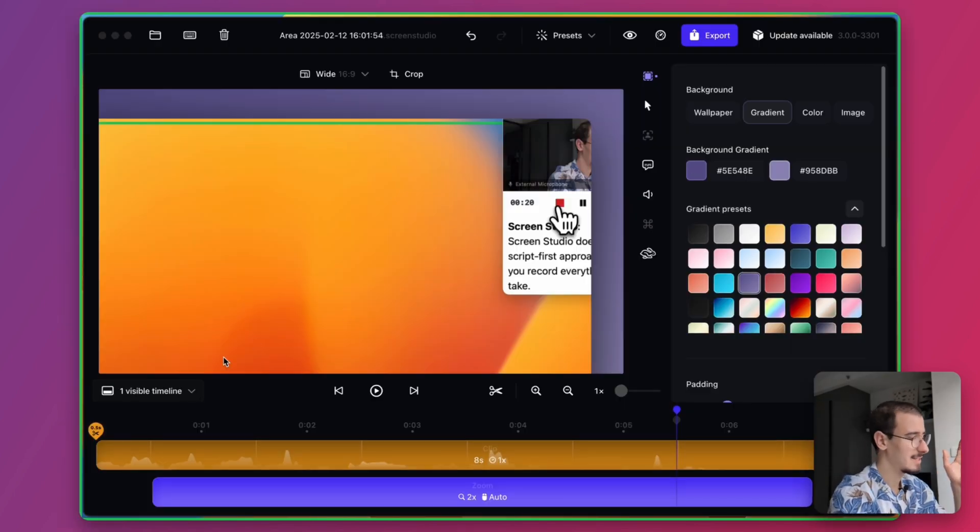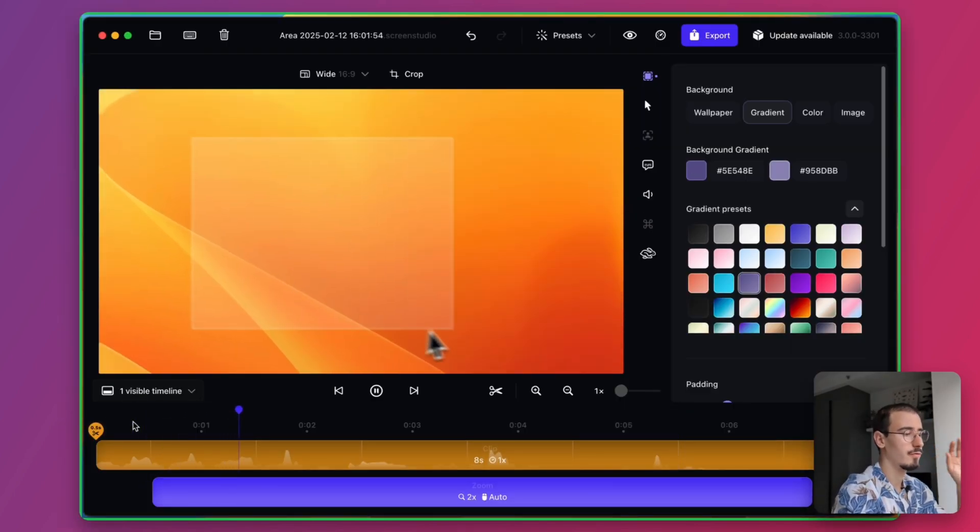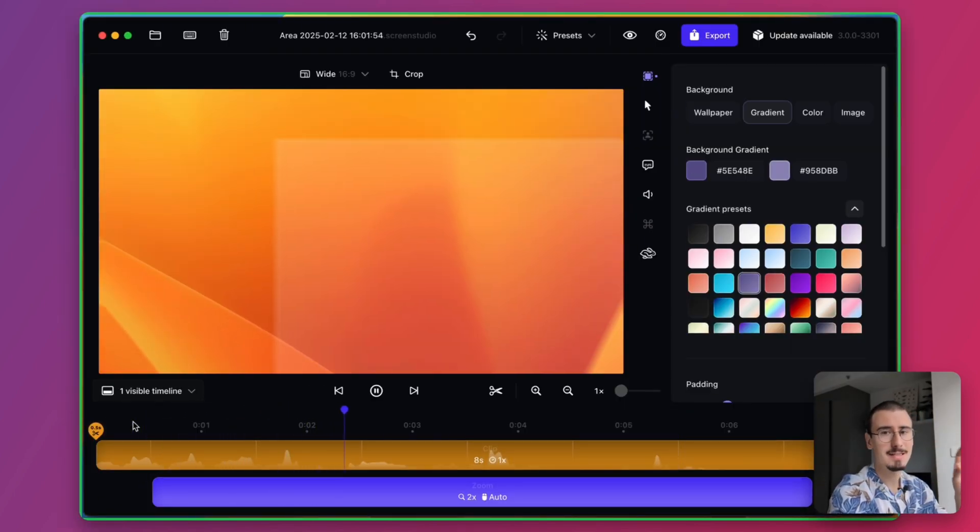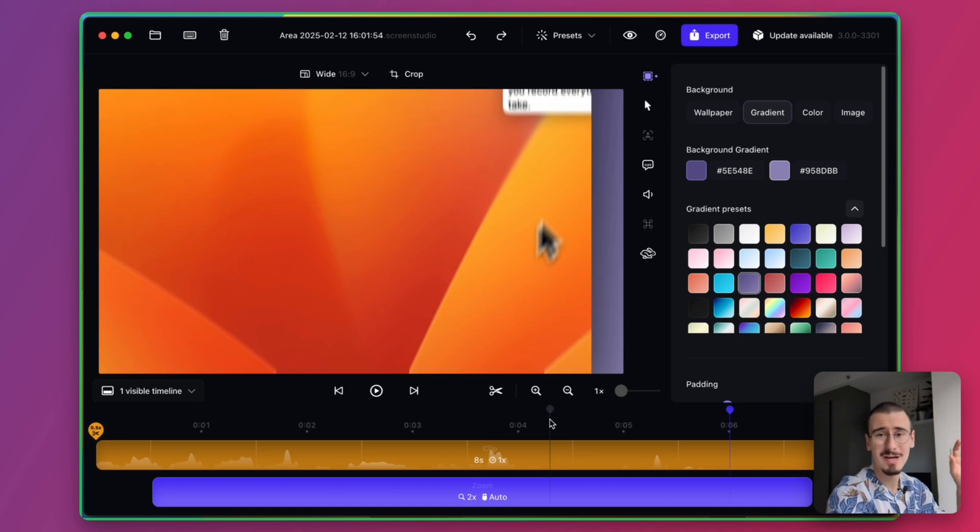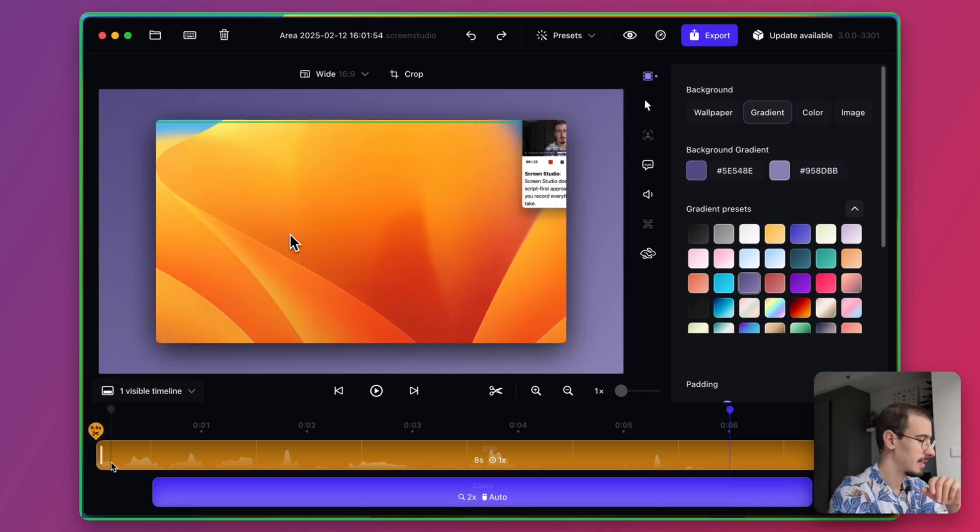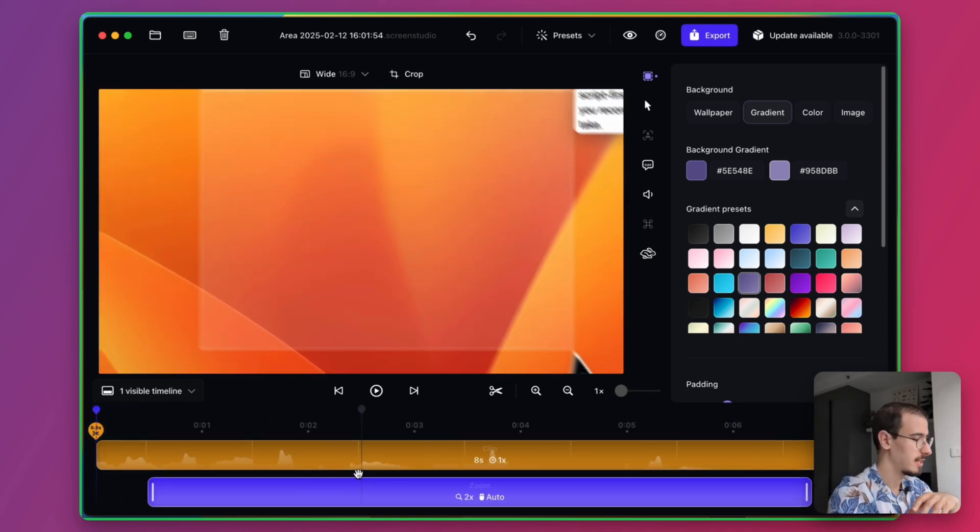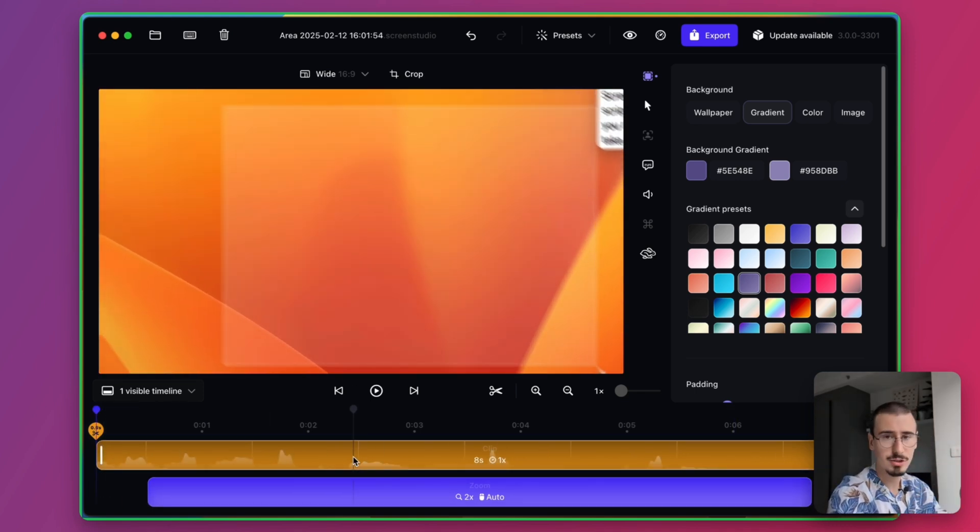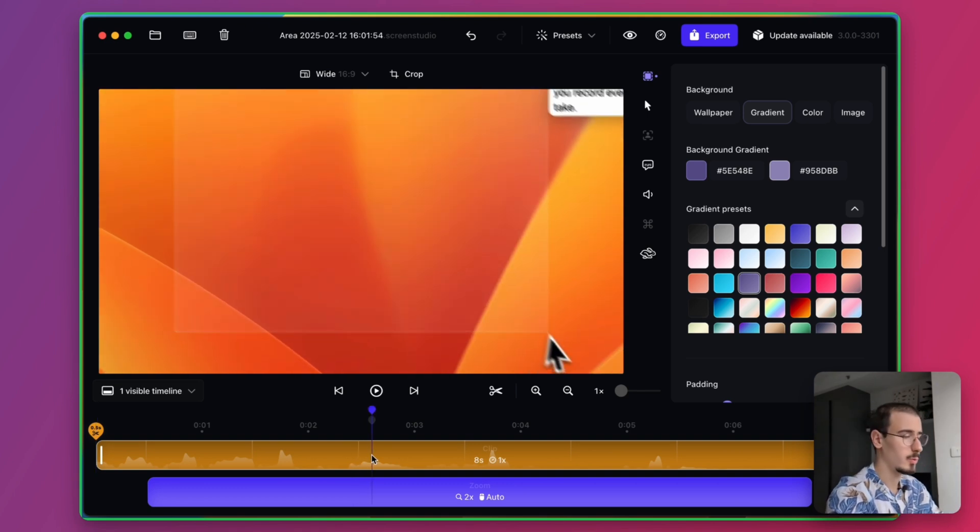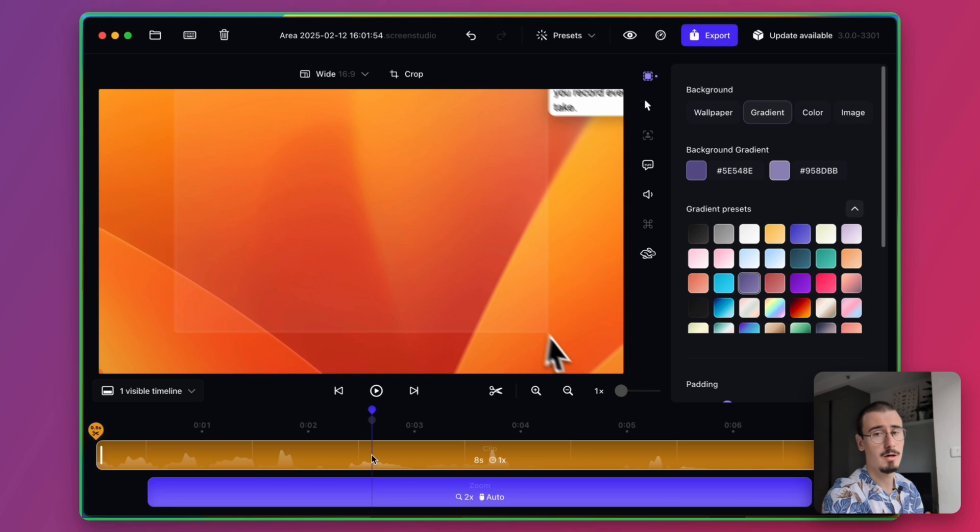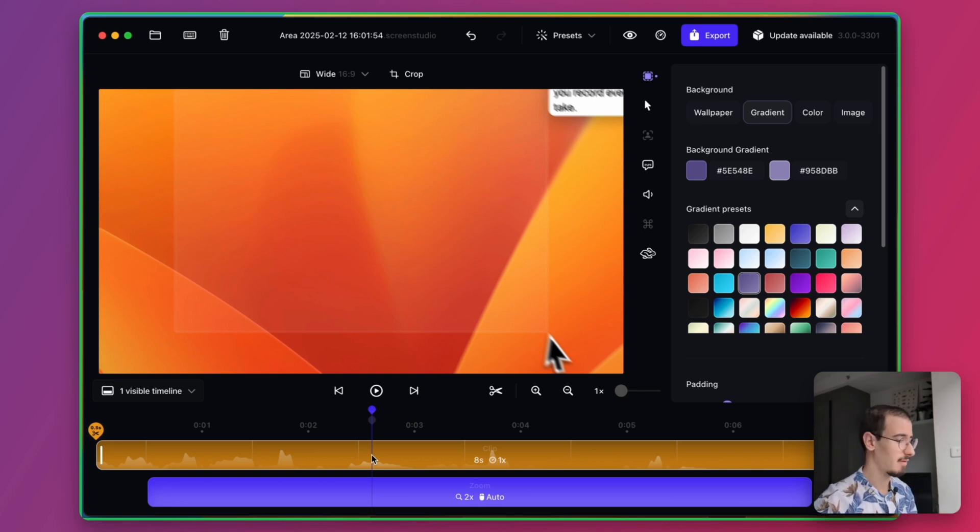When it comes to editing, Screen Studio is known for its cinematic zoom-in effects. You can trim your clips and do basic cuts using a traditional timeline-based editing approach. Now this works well for short videos, but can quickly become very slow for longer videos in which transcript-based editing can really save a lot of time.